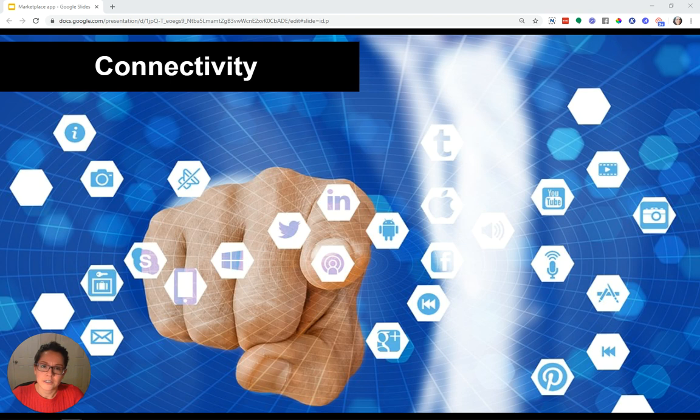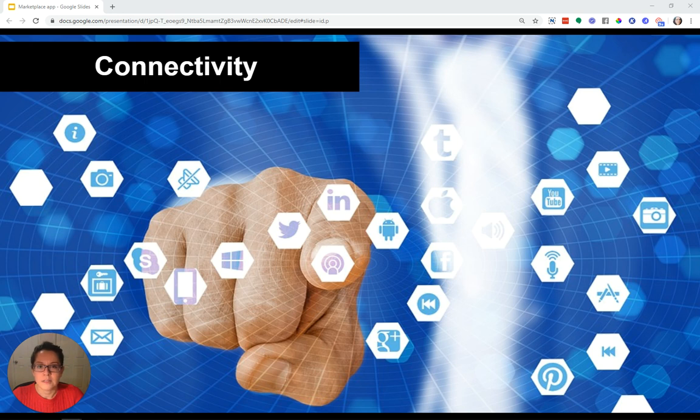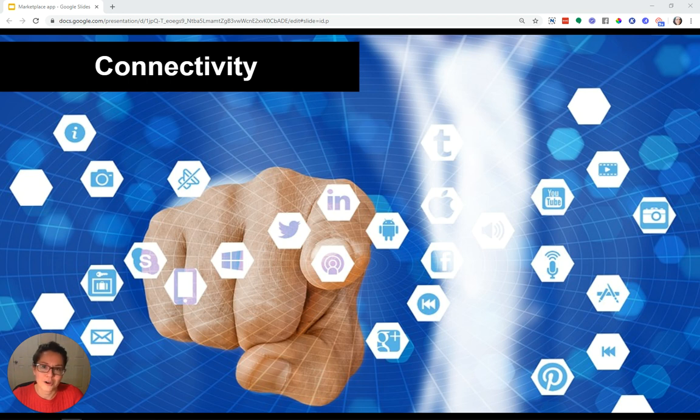The next feature is about connectivity. Bubble has a very powerful API connector tool that lets you communicate with the outside world. You can connect to third-party services.